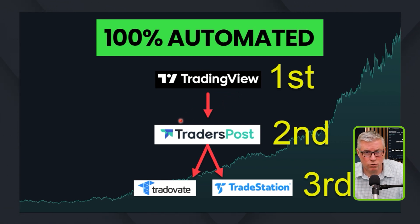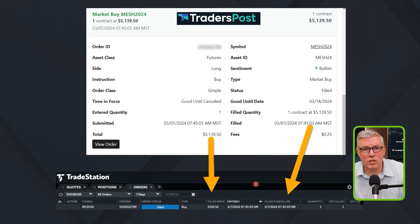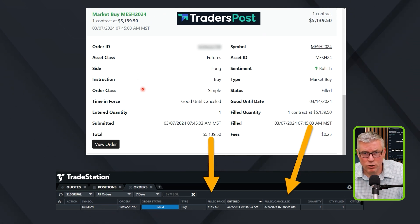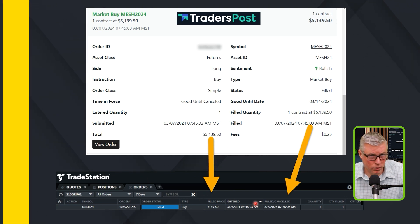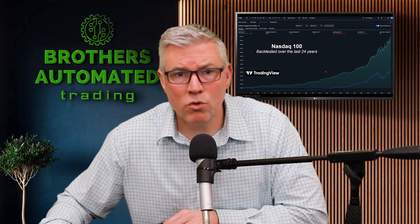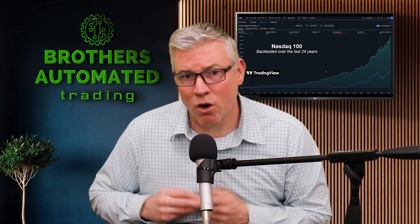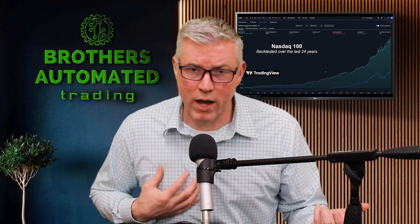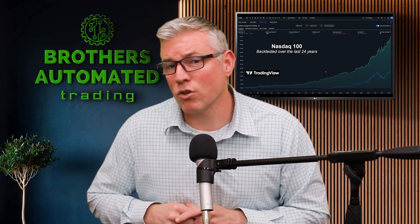The alert signal goes to Trader's Post, and then the signal to buy or sell goes to your broker — in this case, TradeStation. Here's how that Trader's Post order looks when it gets that alert and sends it to the TradeStation order book. That's how we do it. Be sure to look in the description for that Trader's Post link. You can learn about them, and if you want access to our strategy on TradingView, look in the description to see how you can access that.